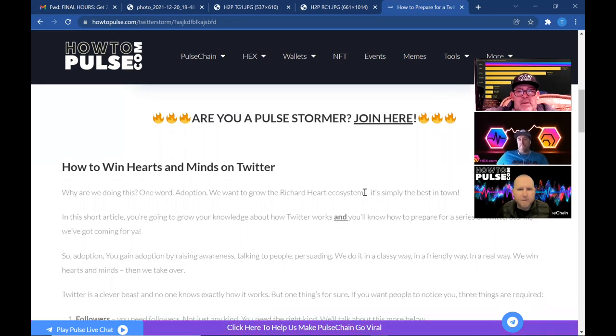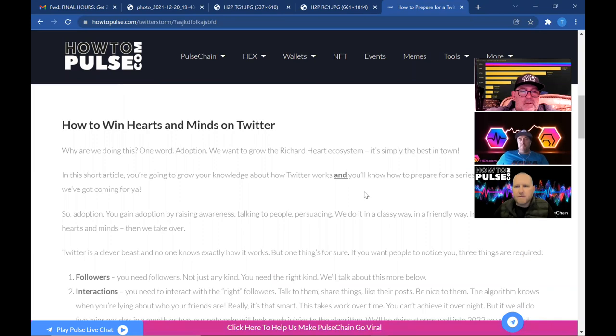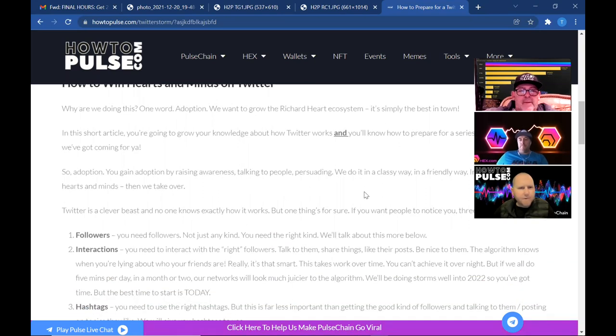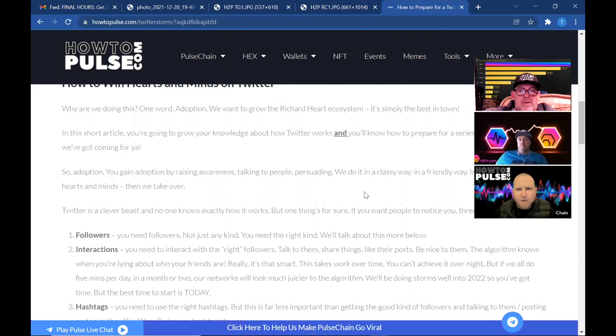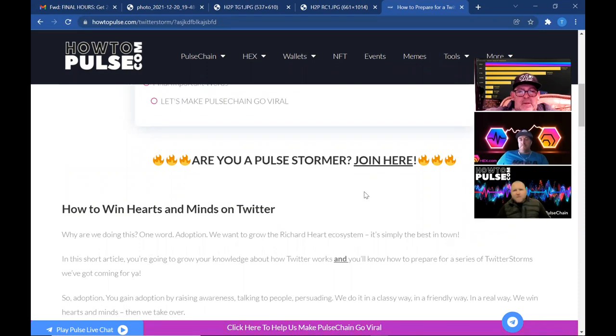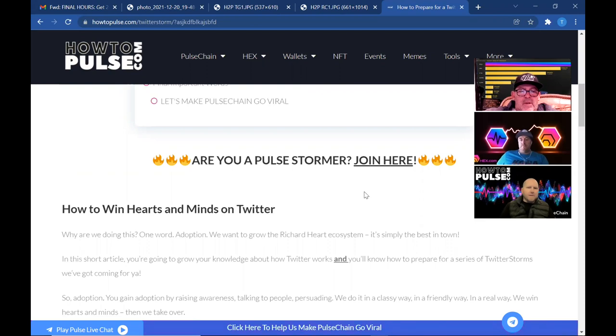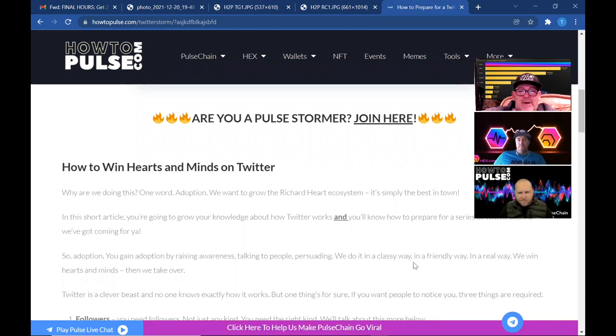Amp, whatever ERC-20s are out there, like we're going to have this list that we're going to run down. Okay. So yeah, to get adoption we need to raise awareness, talking to people, persuading them. What's to say in short, in this short article, you're going to grow your knowledge about how Twitter works and you'll know how to prepare for a series of Twitter storms that we've got coming for you. So yeah, like I said, adoption is just to get the word out as much as possible. Go ahead and scroll down a little bit. This is important right here.